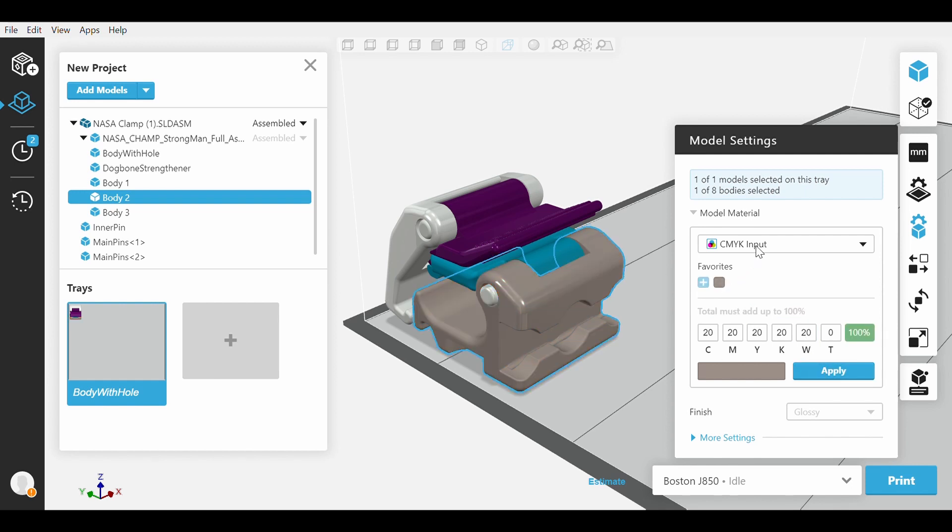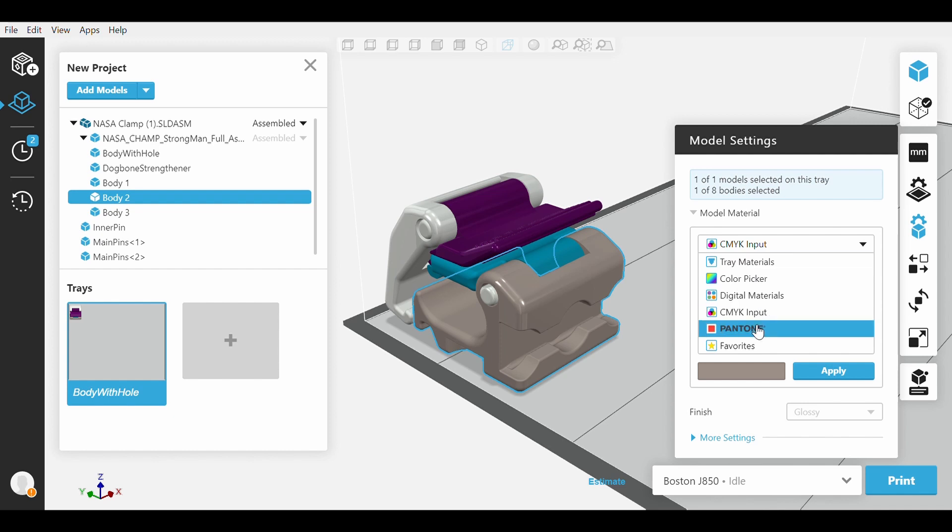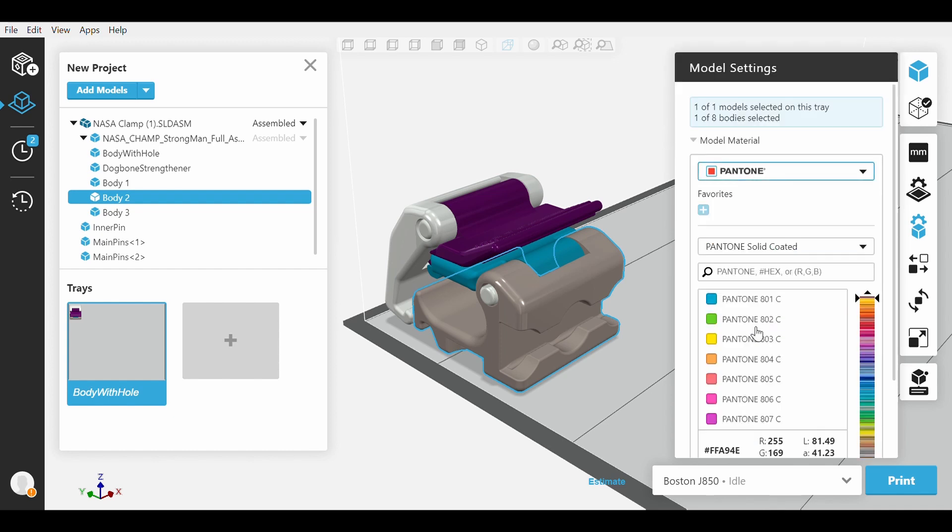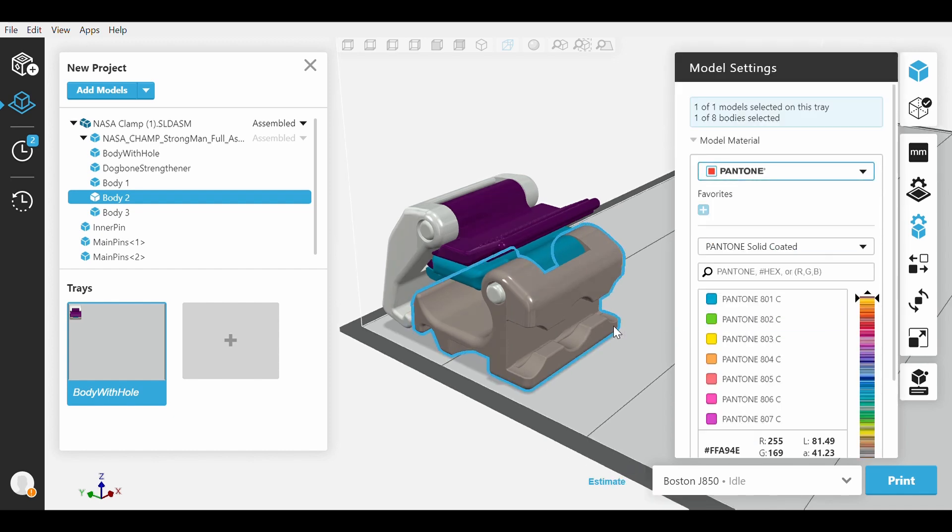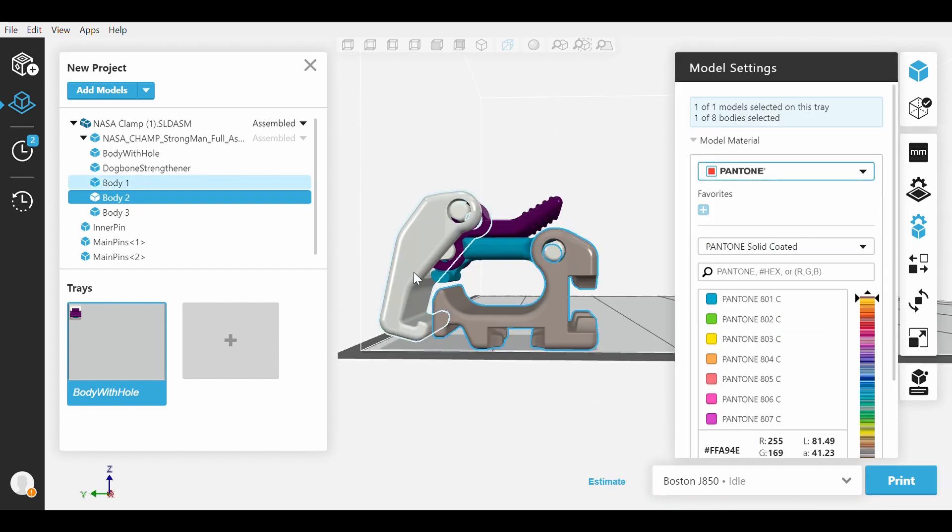Our second to last option is the Pantone system. If you are unfamiliar, Pantone is a proprietary system used to match colors in order to ensure consistency.